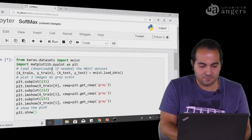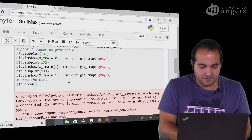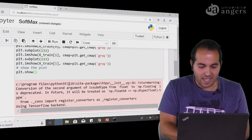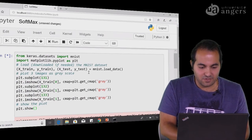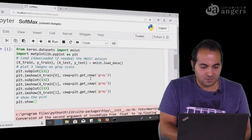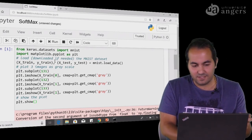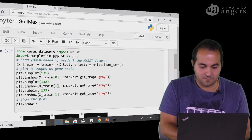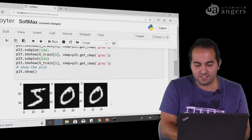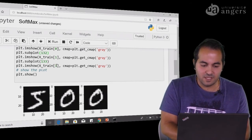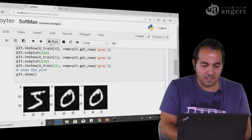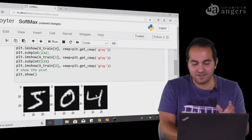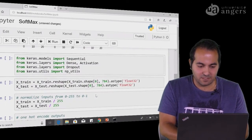Let's run it. When we run it, it tries to load the data and split it into X_train and X_test. When the star becomes a number, it means it has finished running. We can see the first images — for example, 5, 0, 0 as the first two images in our database. If I change it to index 2 and run again, we see 5, 0, 4 — the first three images in our training database.